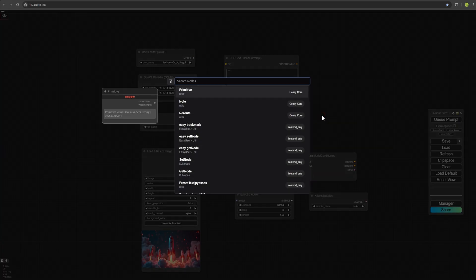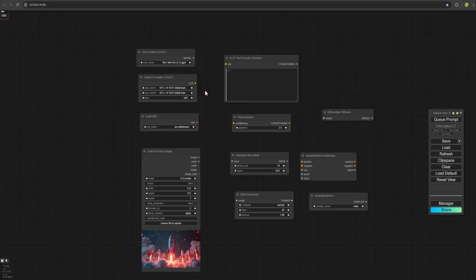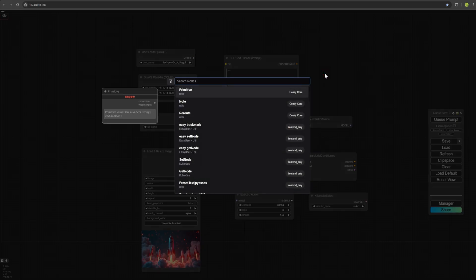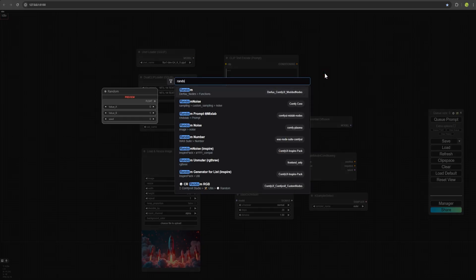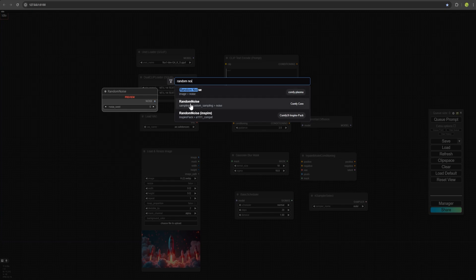For the next one, we choose Differential Diffusion. Like this and here. For the next one, we choose Random Noise. We don't need this random noise. We need the one without a space between random and noise. Select that.